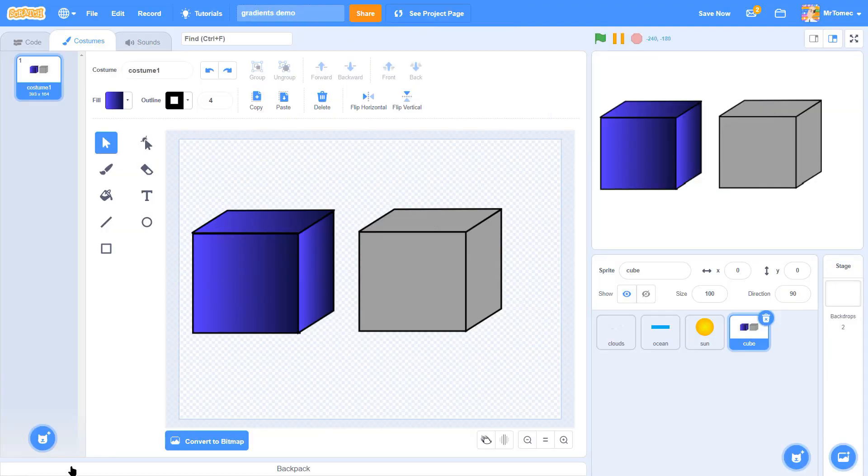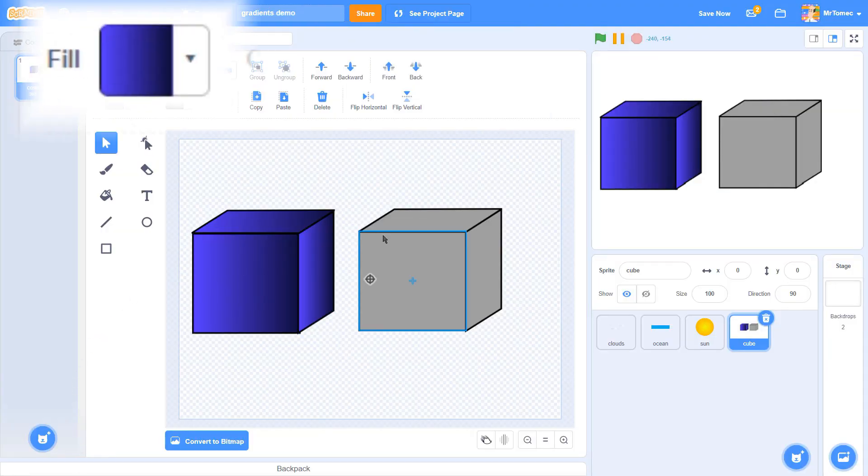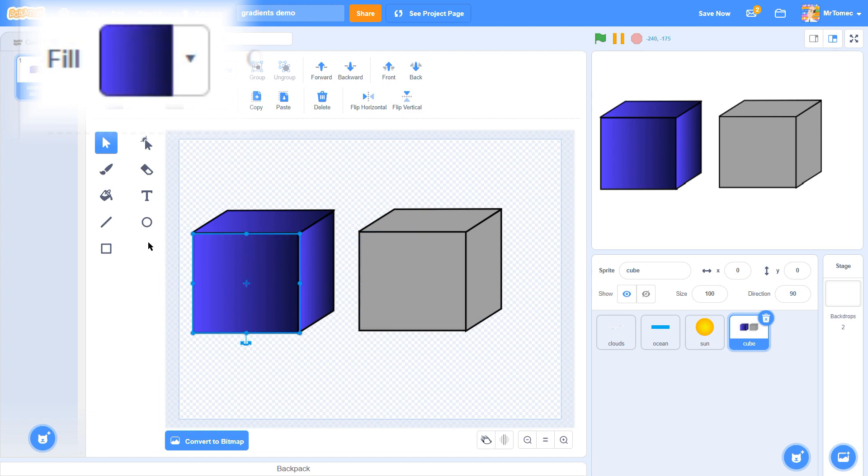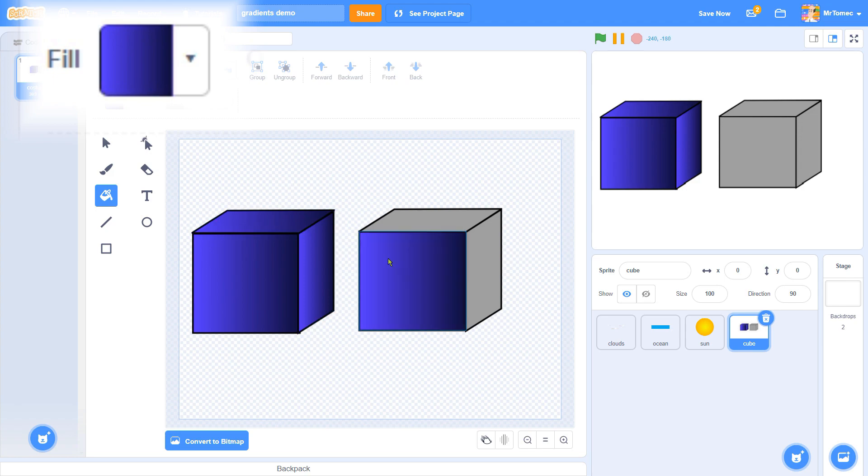New scratchers often get frustrated when they very carefully set up the perfect gradient then accidentally click on a different object. The gradient disappears from your color picker, but you can get it back by clicking on the original object with the black select tool.